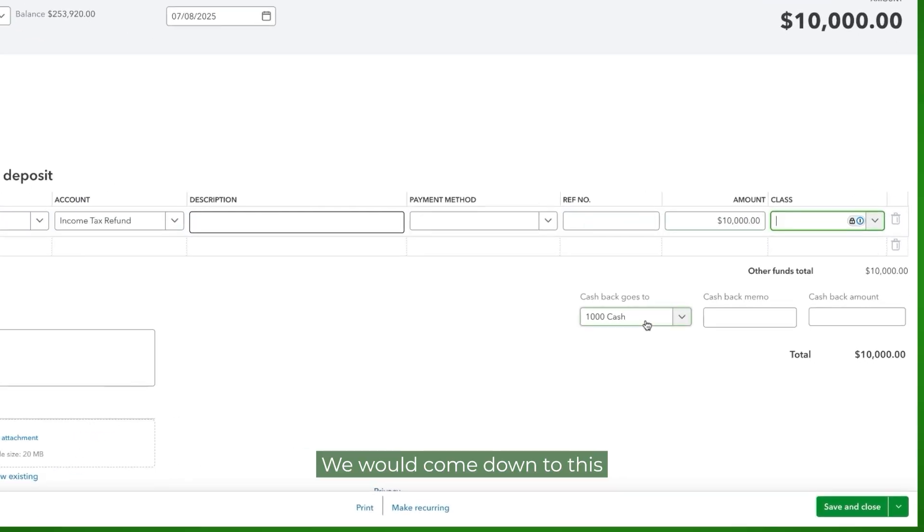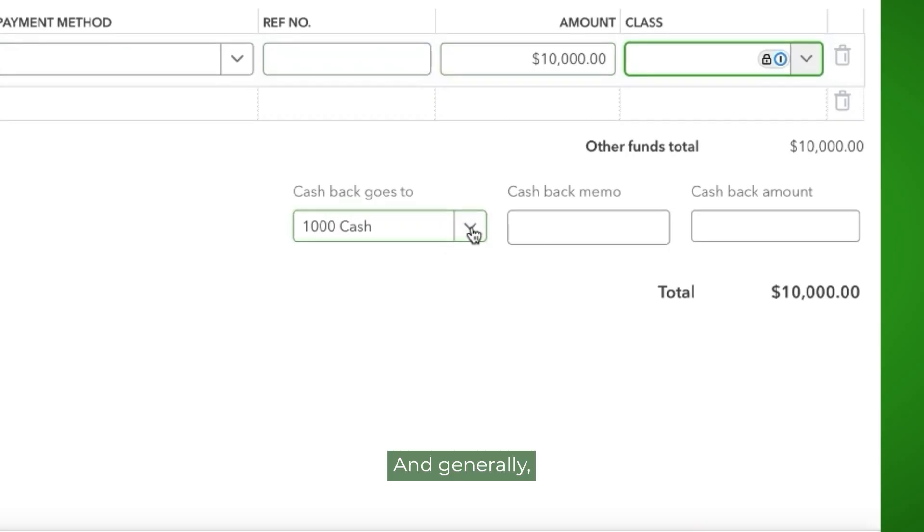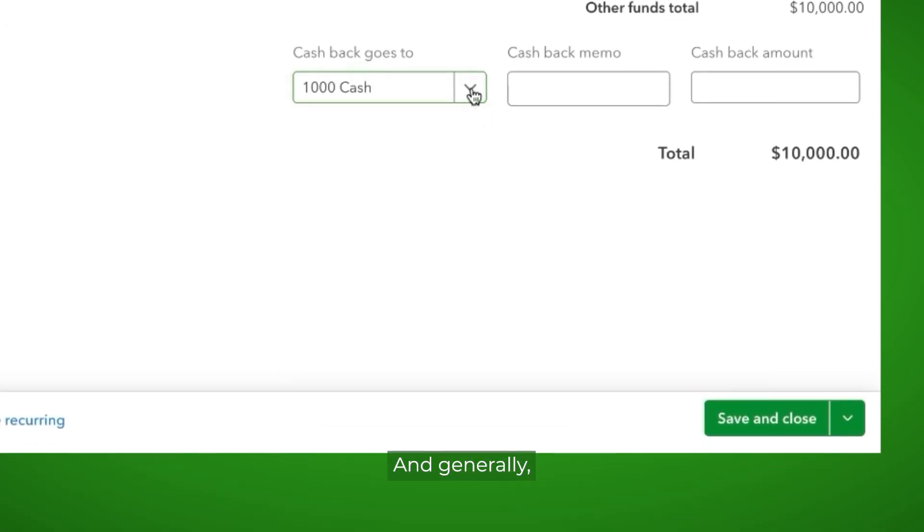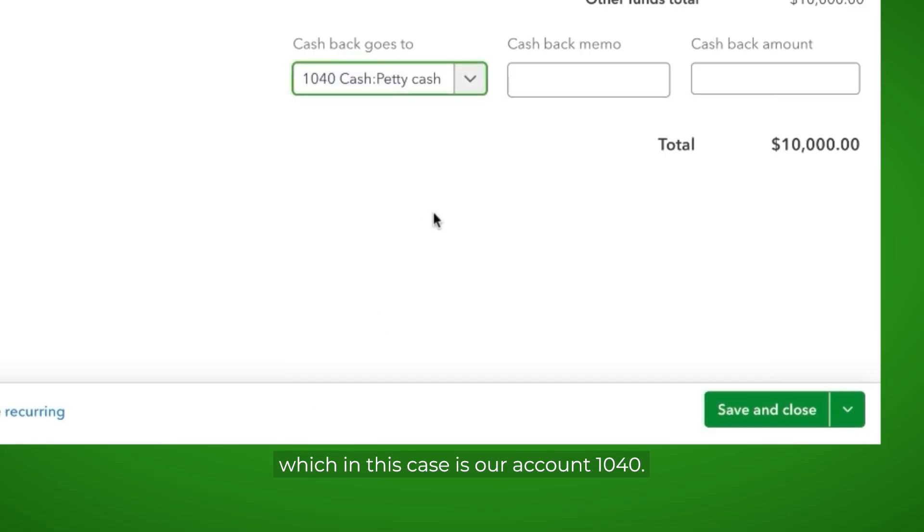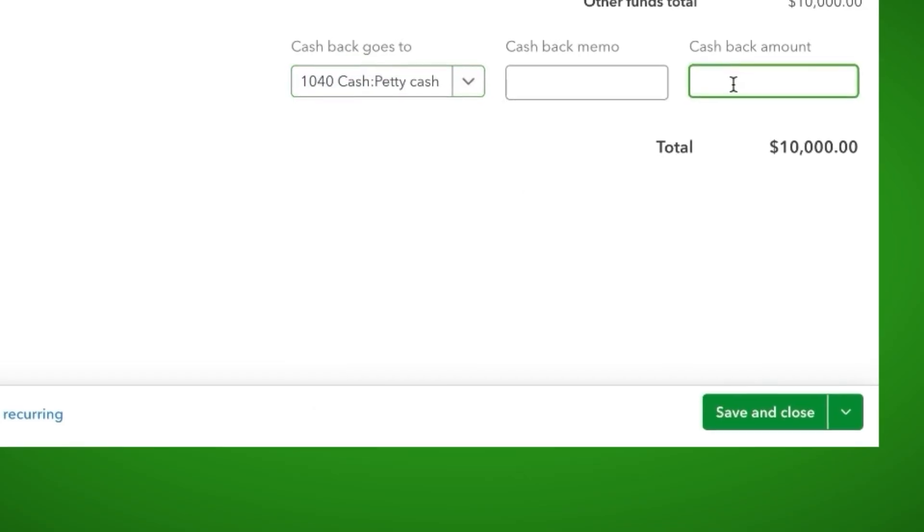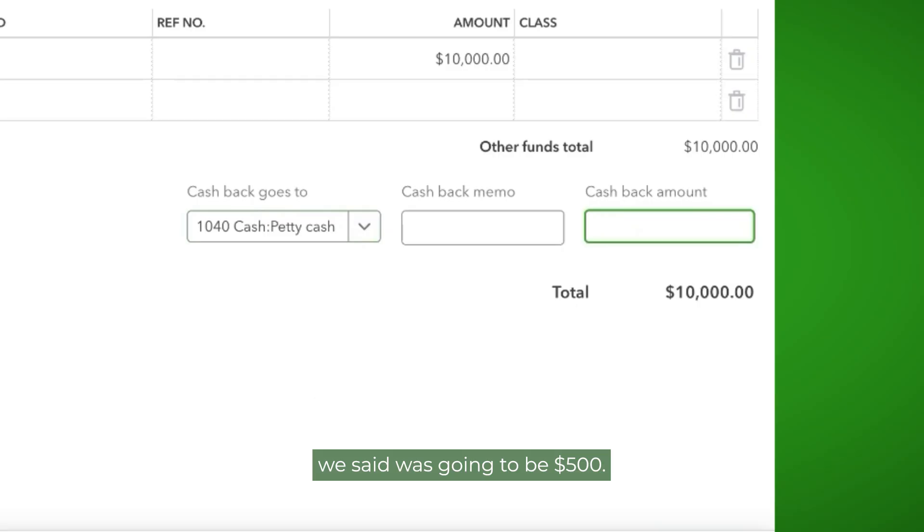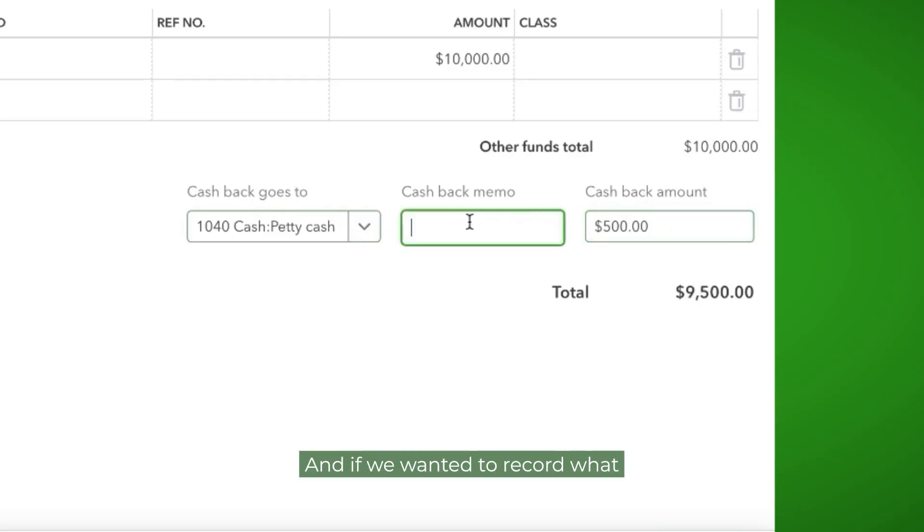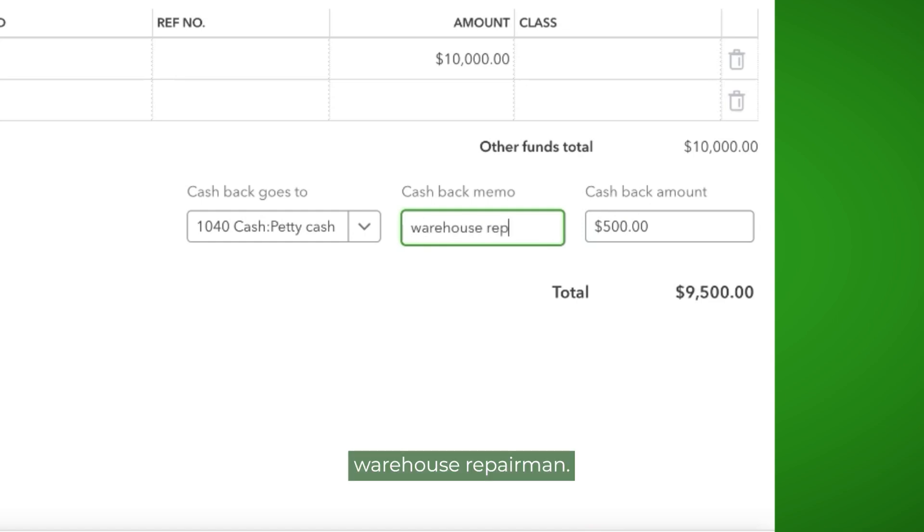We would come down to this cashback goes to account. And generally, we would pick our petty cash account, which in this case is our account 1040. Our cashback amount we said was going to be $500. And if we wanted to record what we were going to use that for, we could say warehouse repairman.